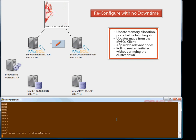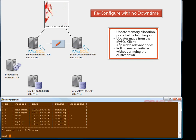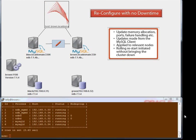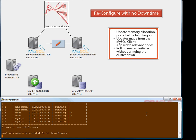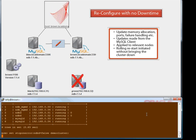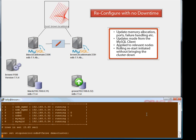We can reconfigure the cluster without any application downtime. This demo specifically shows the effect when we change a configuration parameter applicable to all of the data nodes — in this case, failure handling. The change is applied and each data node process is restarted in turn without affecting the application. The change is applied and the nodes restarted automatically by MySQL Cluster Manager, the console window at the foot of the screen.